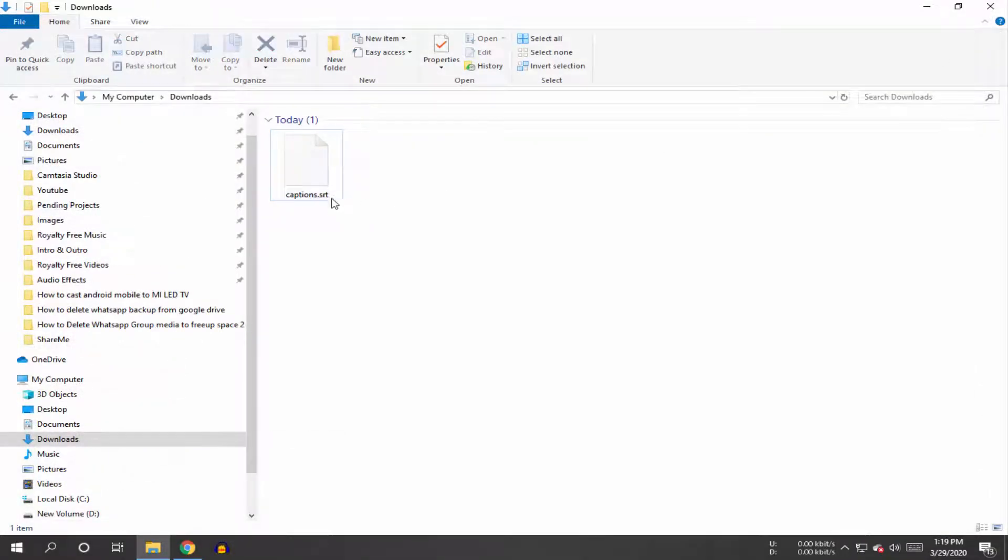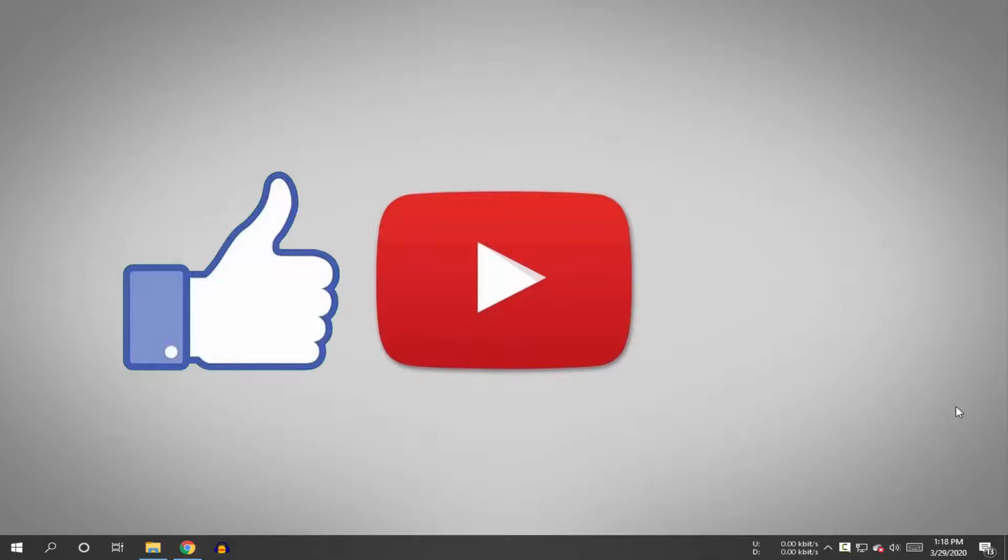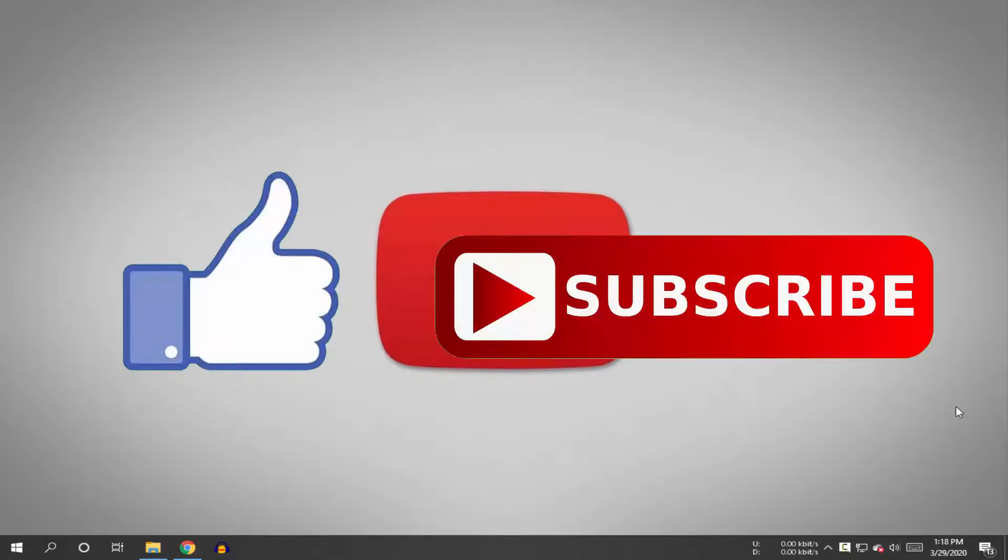So that's it guys for this video. If you like this video then do hit the like button down below, and if you haven't subscribed to our channel yet then do hit the subscribe button down below. That's it for this video and I'll see you on my next one.